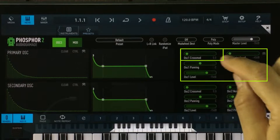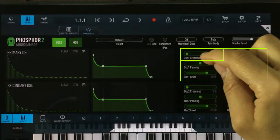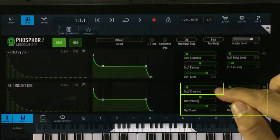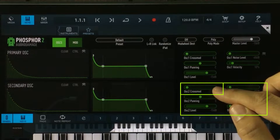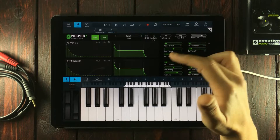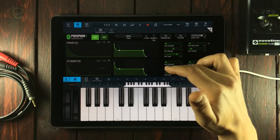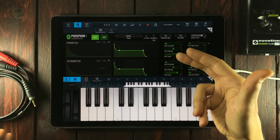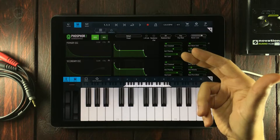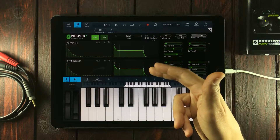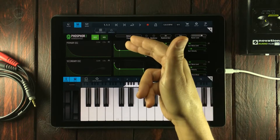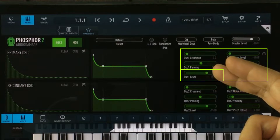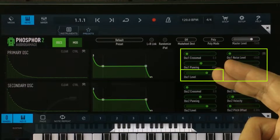We have something called oscillator 1 cross mode — and the same thing for oscillator 2 cross mode. You can basically use each of the oscillators to modulate each other. It's basically like FM synthesis — you're using one frequency to modulate another. Next, we can find a panning mode, and after that we have the oscillator volume output.